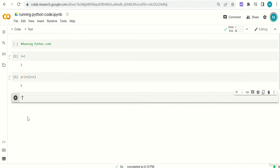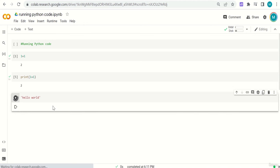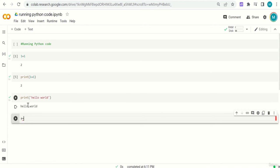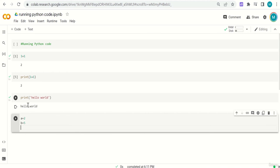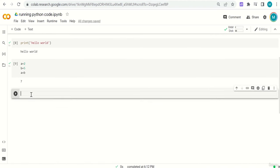What happens if we write 'hello world' without the print function, but with double quotation marks? Python will still output hello world, but with the quotation marks visible in the output. If you use print, it gives you the output without the outer quotations. We can also store data: a equals 2, b equals 5, then type a plus b — the answer is seven.